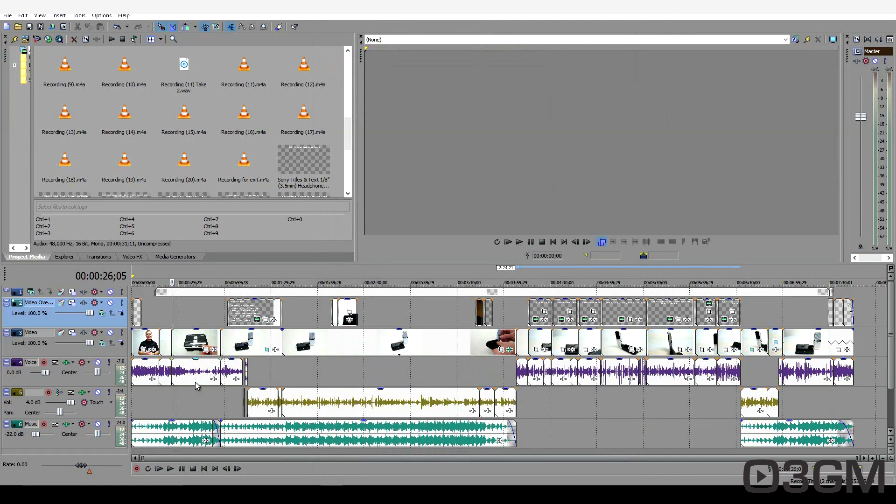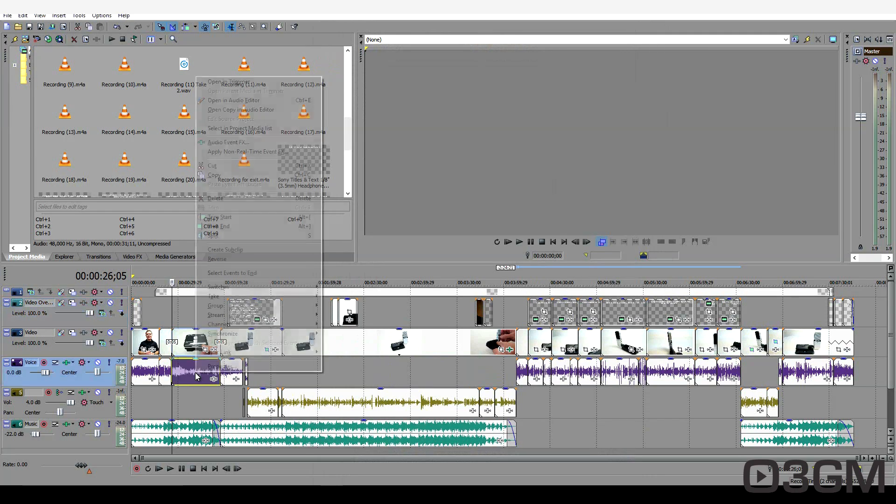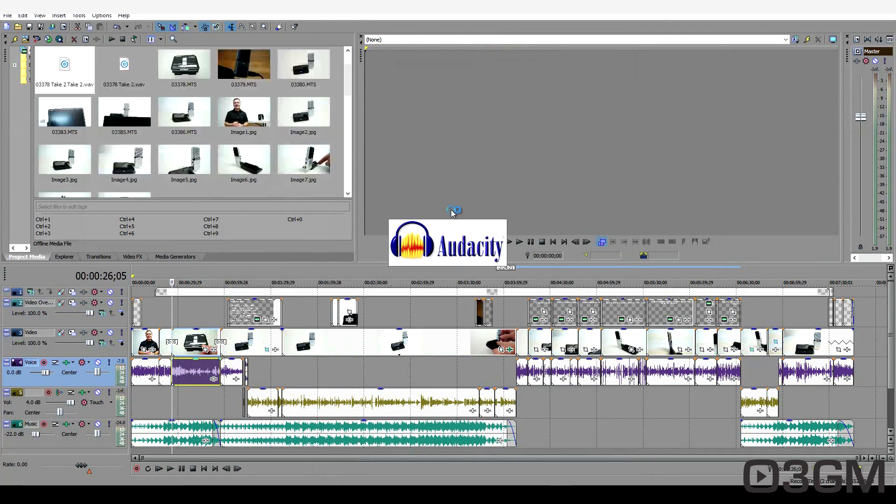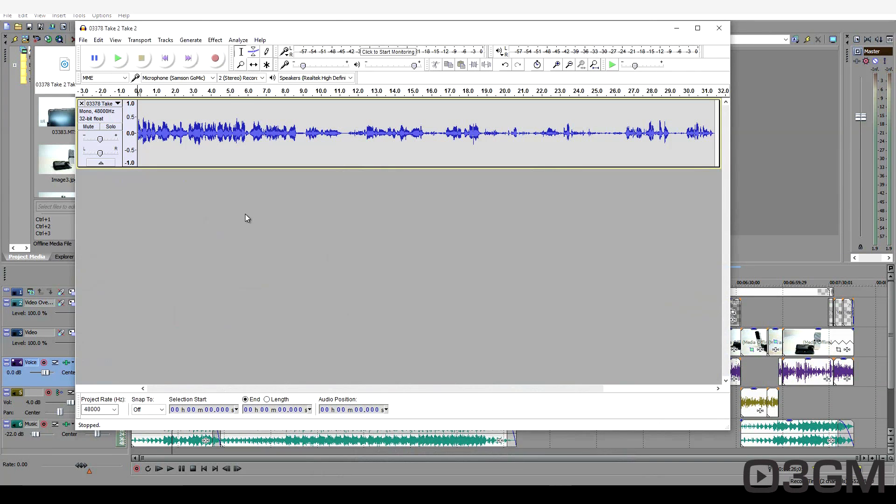And now you can right click on an audio file and open it up in the editor.